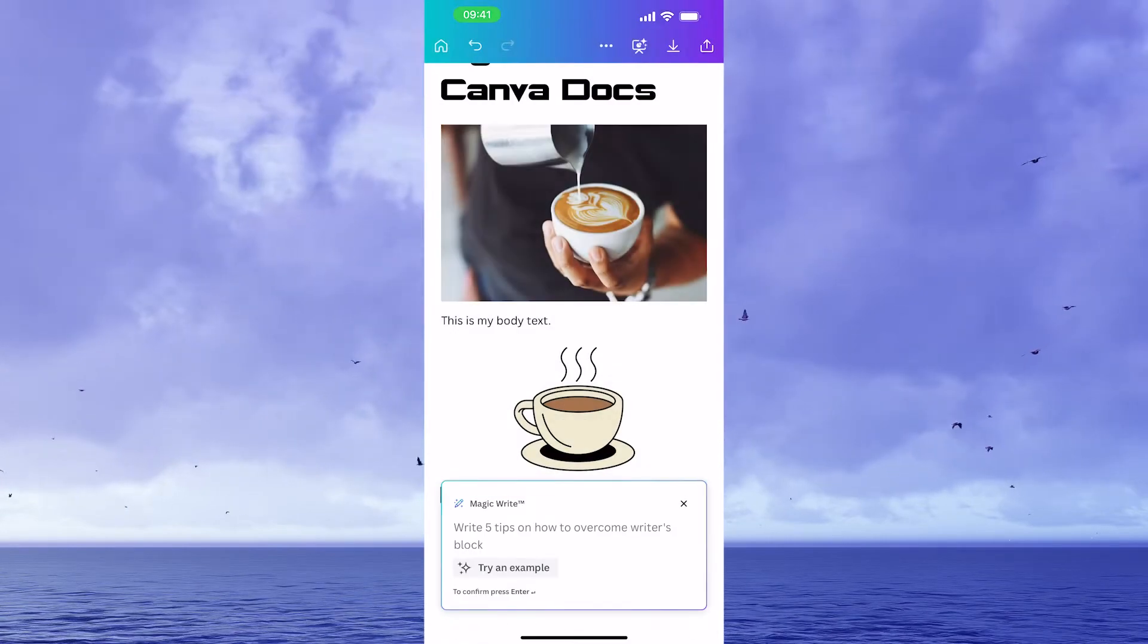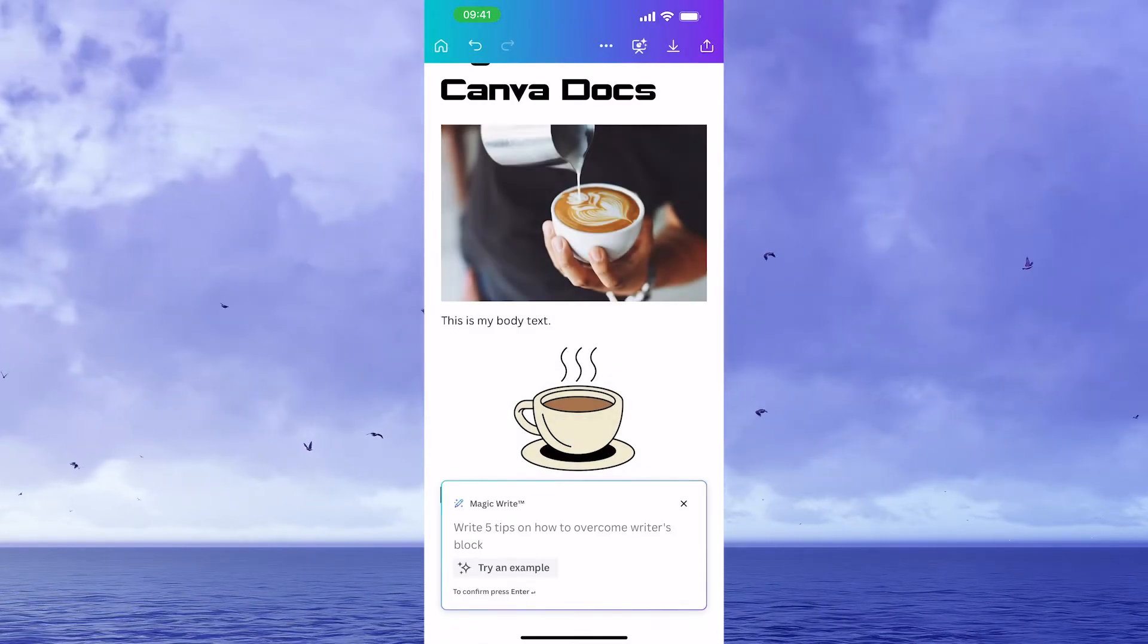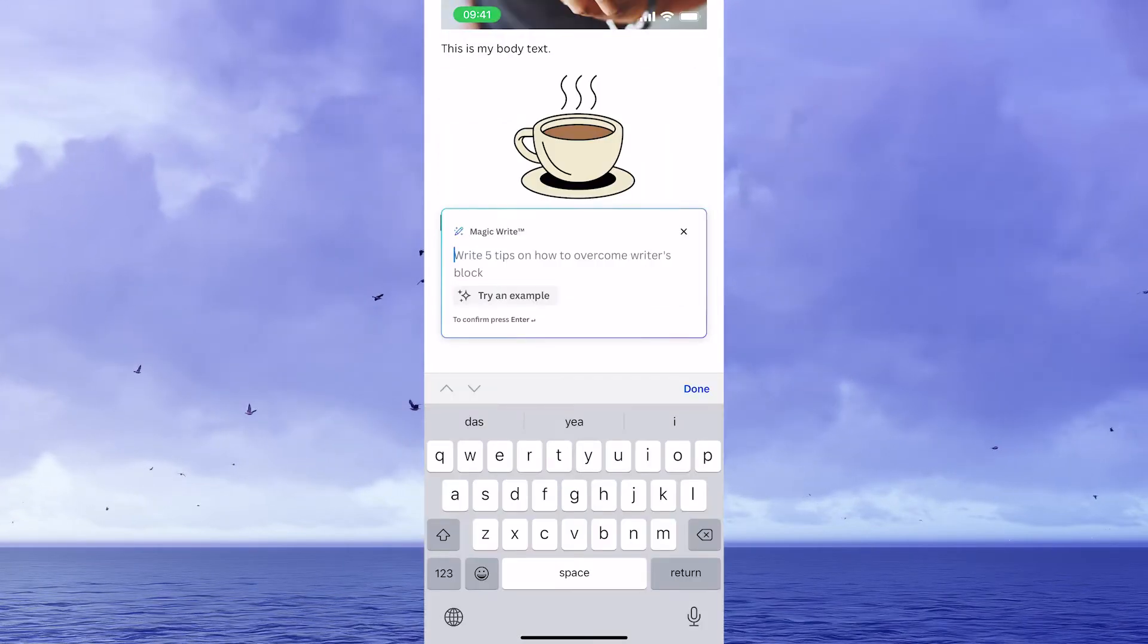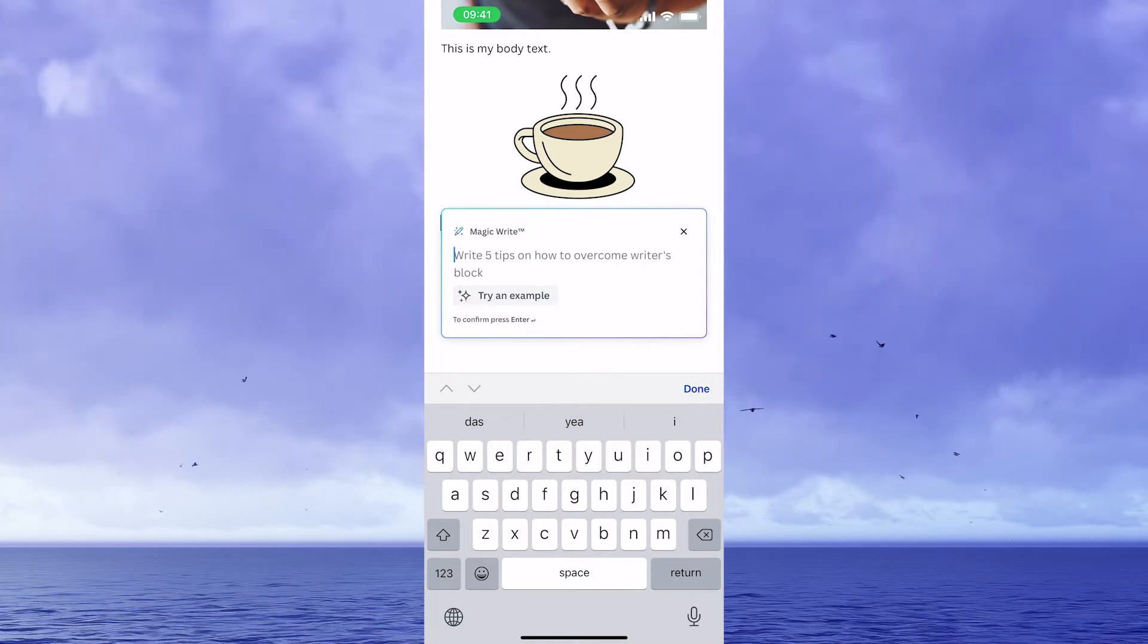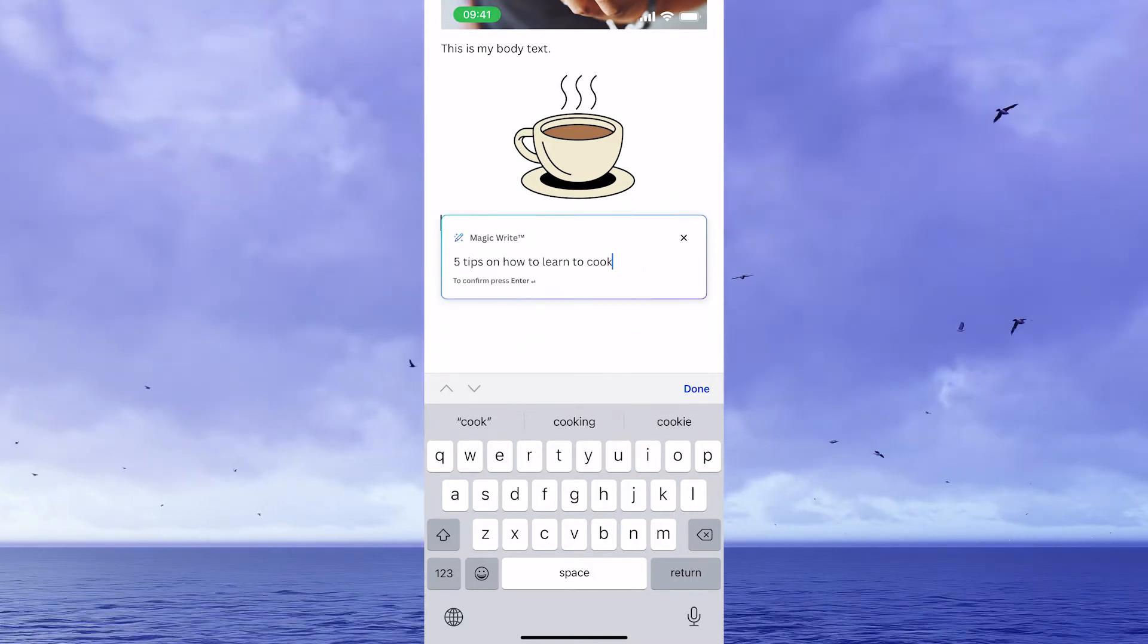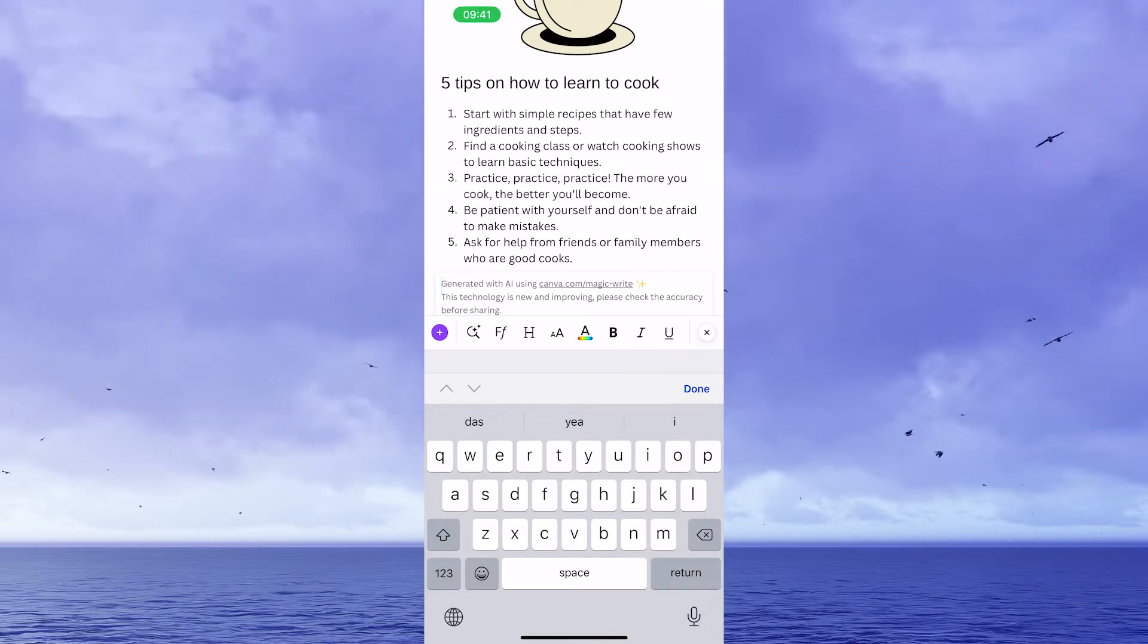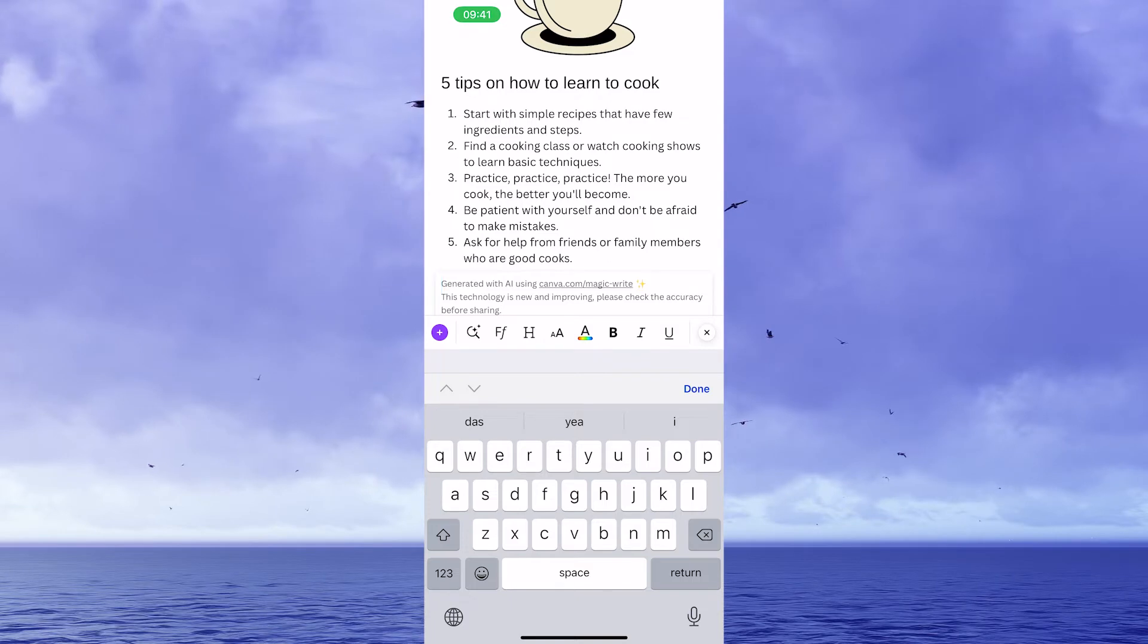Now all that is left for you to do here is simply tell magic write what kind of content you would like to create. So if you would like to have some tips on how to learn to cook, for example, you could simply input that here, then tap on return and then press on enter or return. And just like that, Canva Docs actually created some awesome content for you on the topic on how to learn to cook.